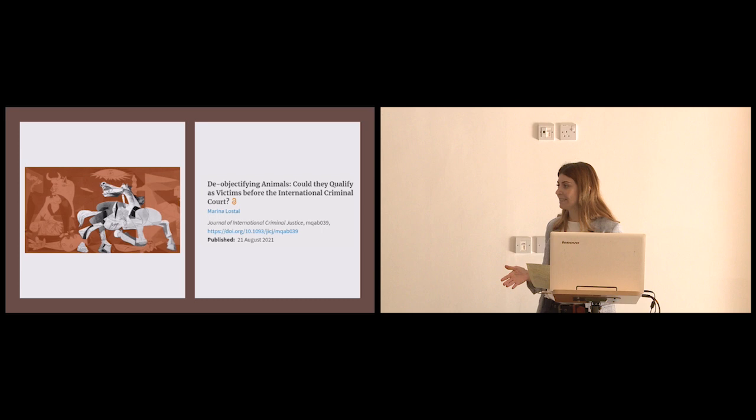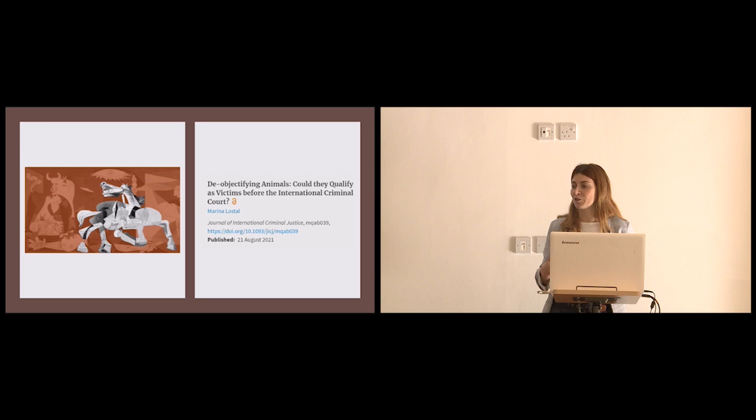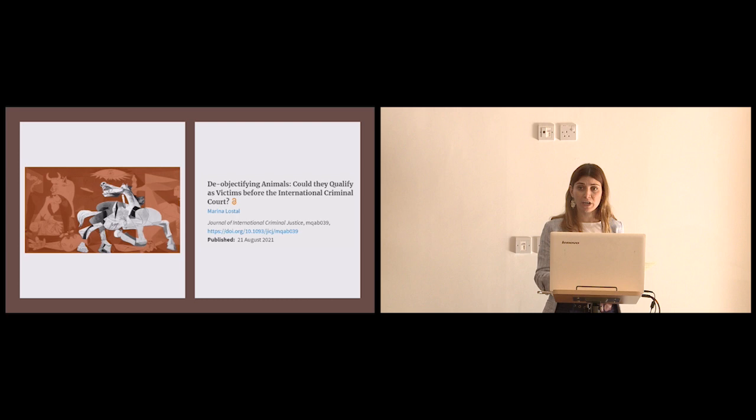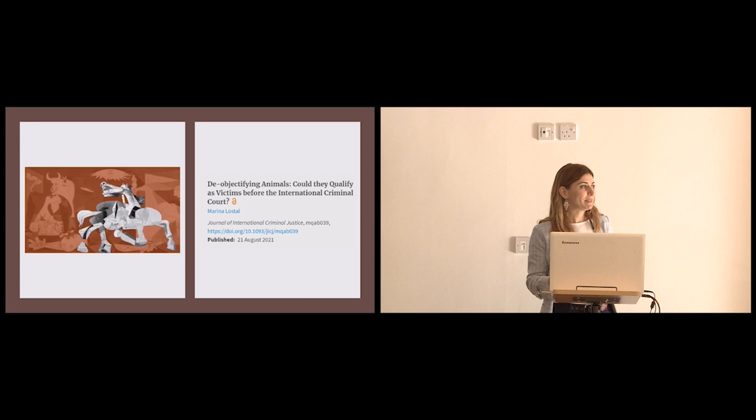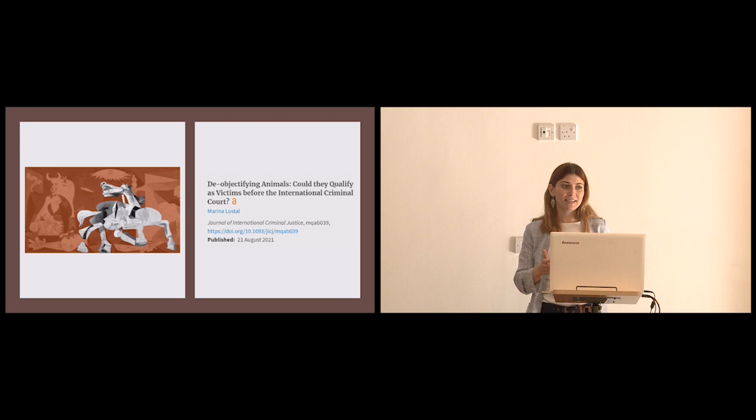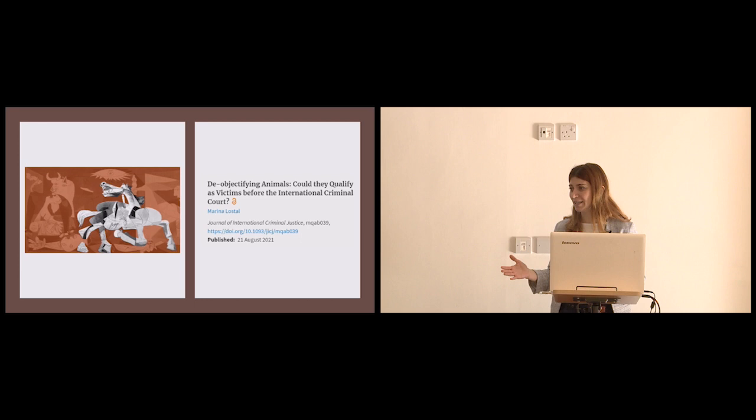The International Criminal Court is one of the international tribunals based in The Hague that is concerned with the individual criminal responsibility of those who have committed one of those four international crimes under the material jurisdiction of the court, namely war crimes, crimes against humanity, genocide, and the crime of aggression. And I found this discovery that it was only because they were not human beings that they could not qualify as victims problematic. Not because I'm advocating for them to become victims at the ICC. I don't think it's the right place to fight this battle and not the right time either.